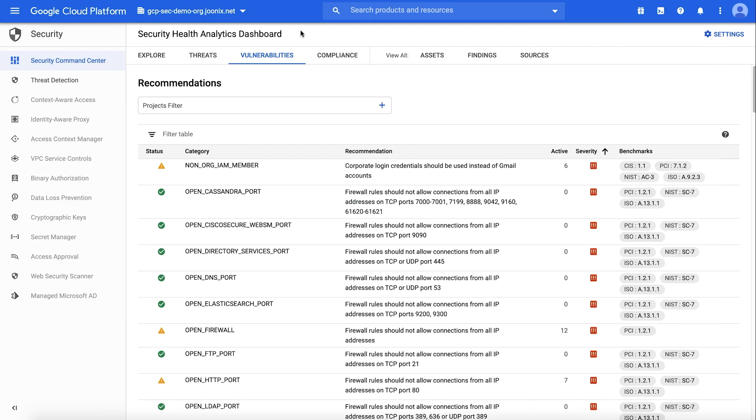Security Health Analytics is a native scanner in Security Command Center. It assesses the overall security state and activity of your virtual machines, containers, network storage, and identity and access management policies.